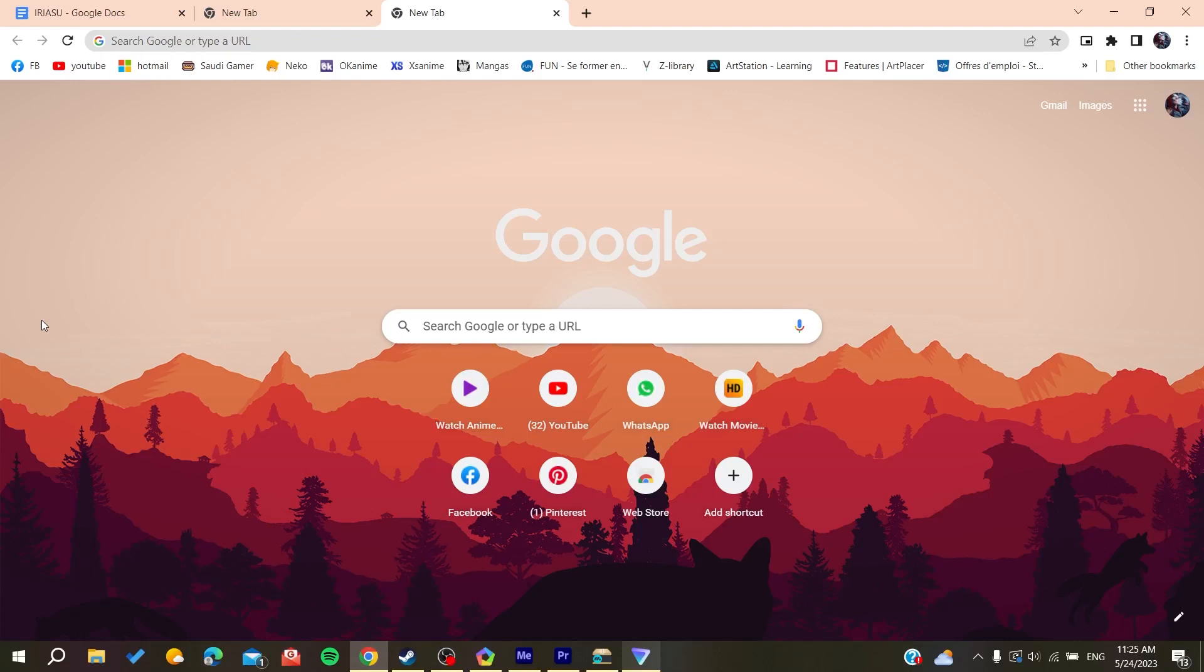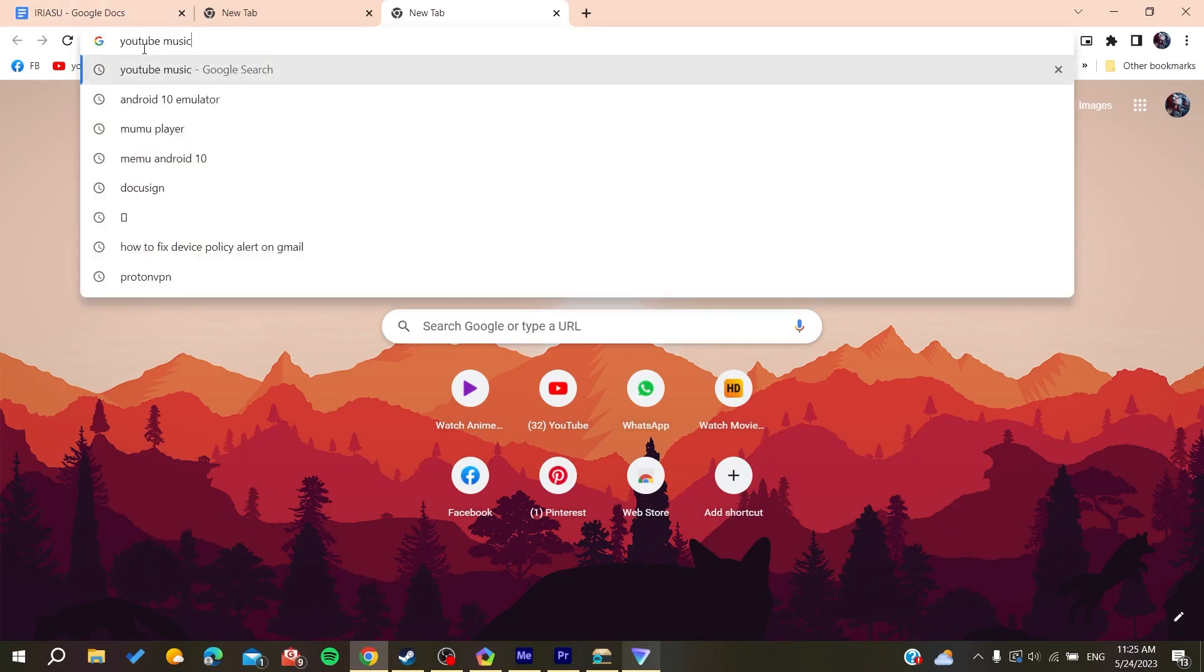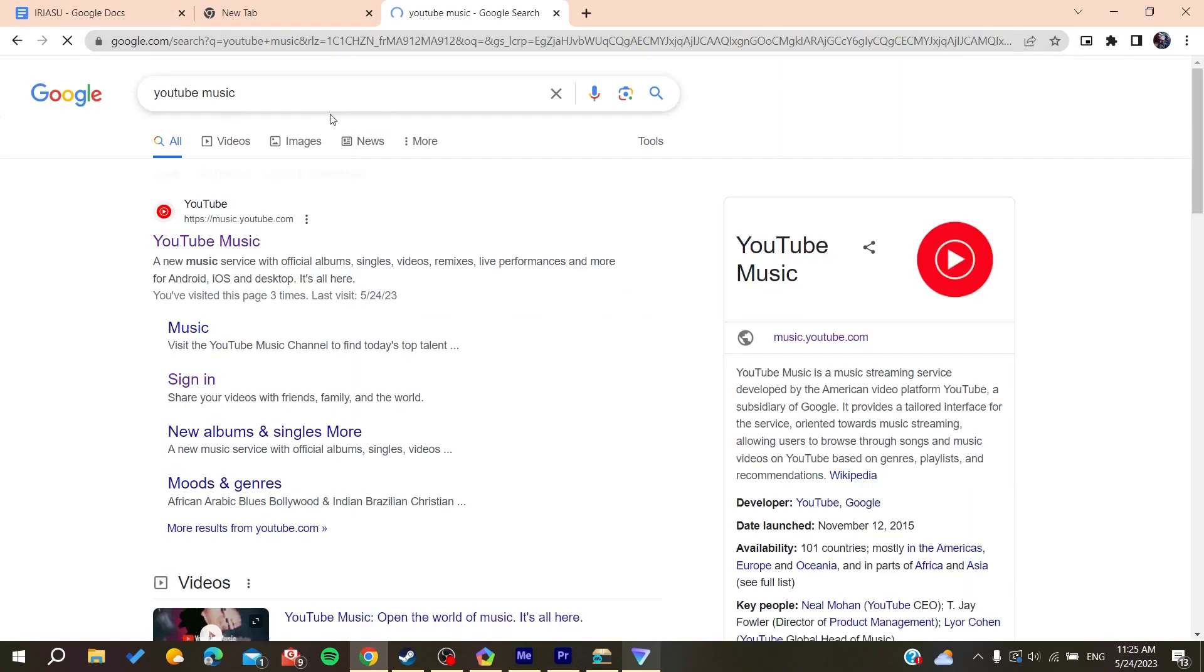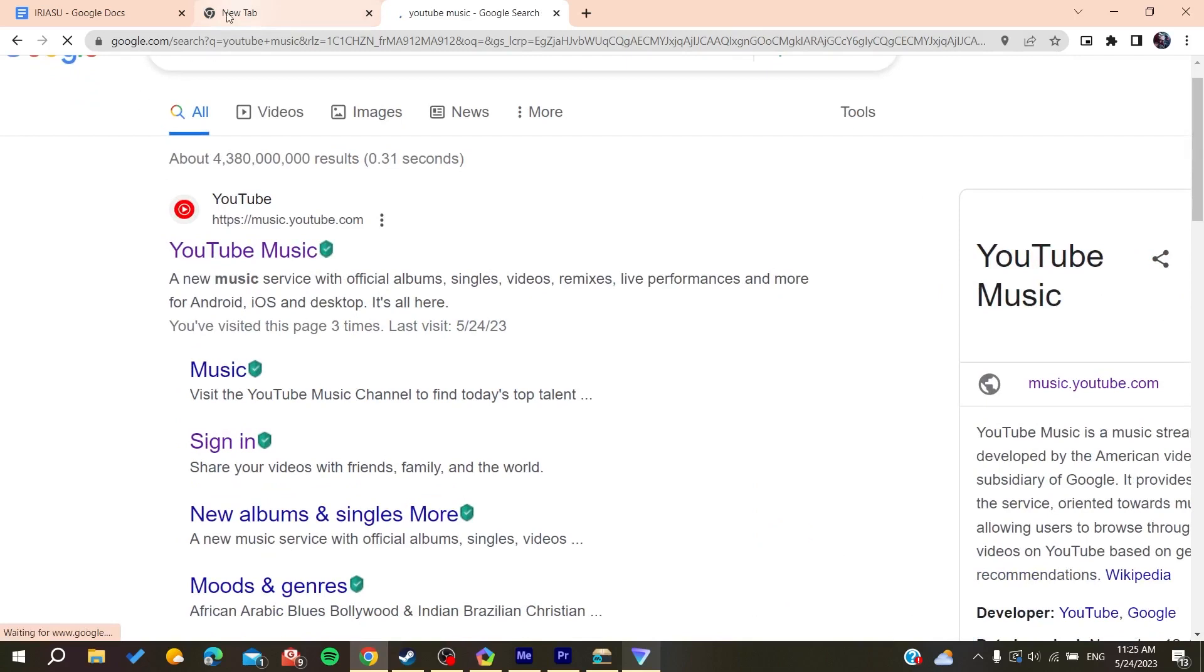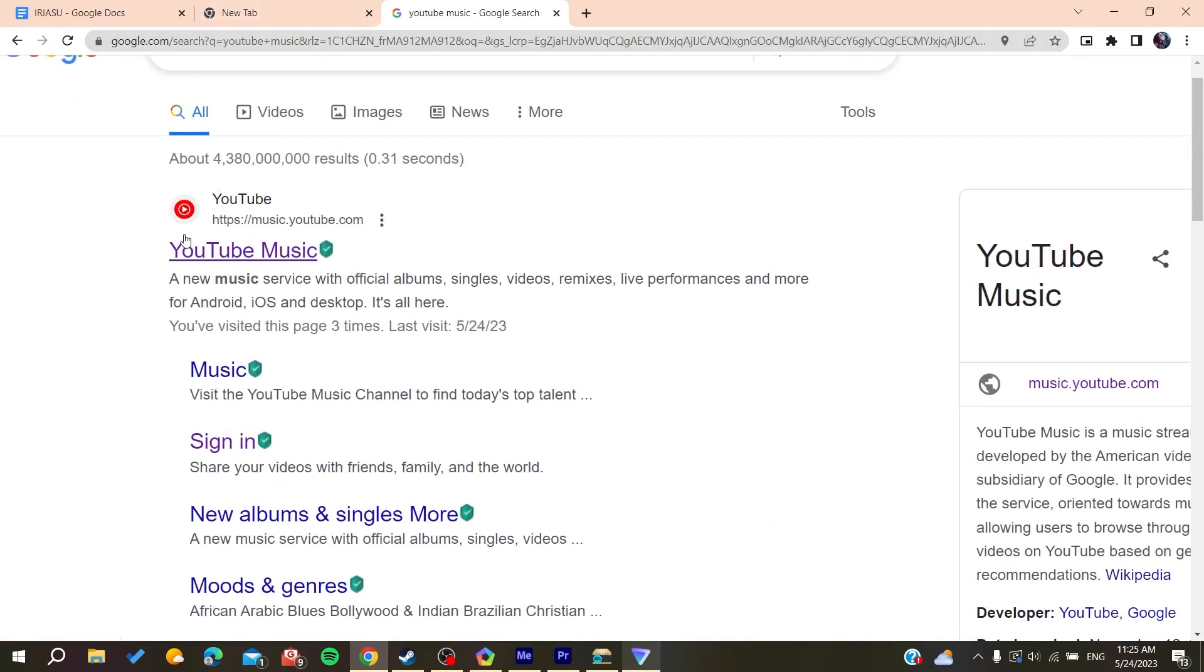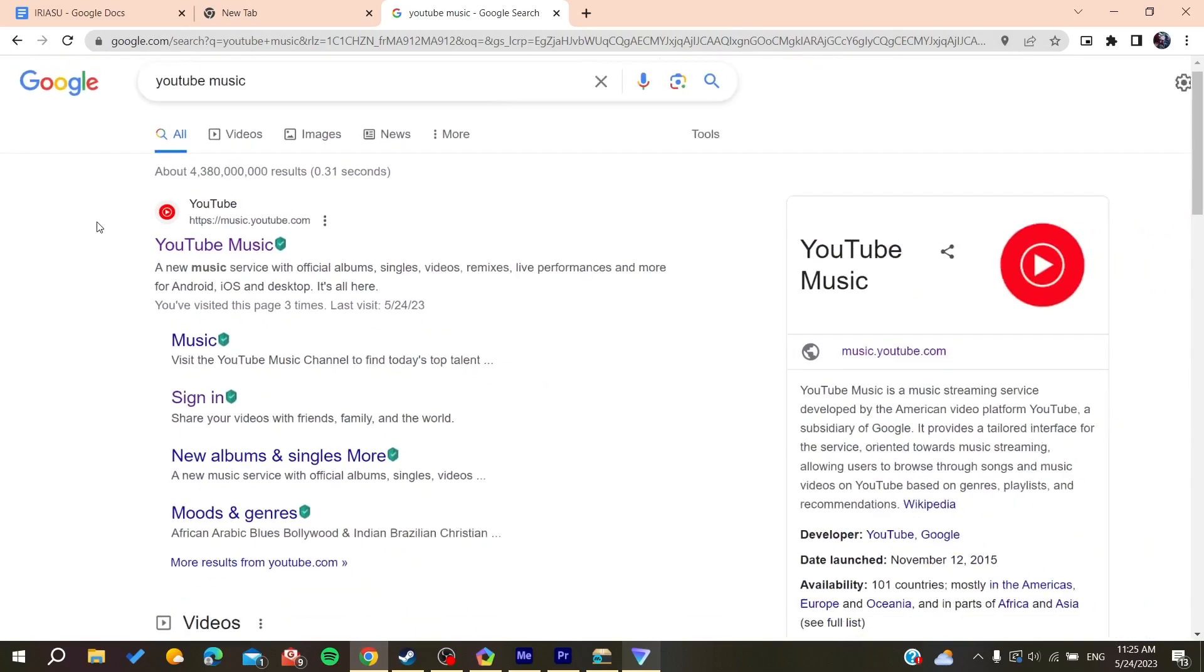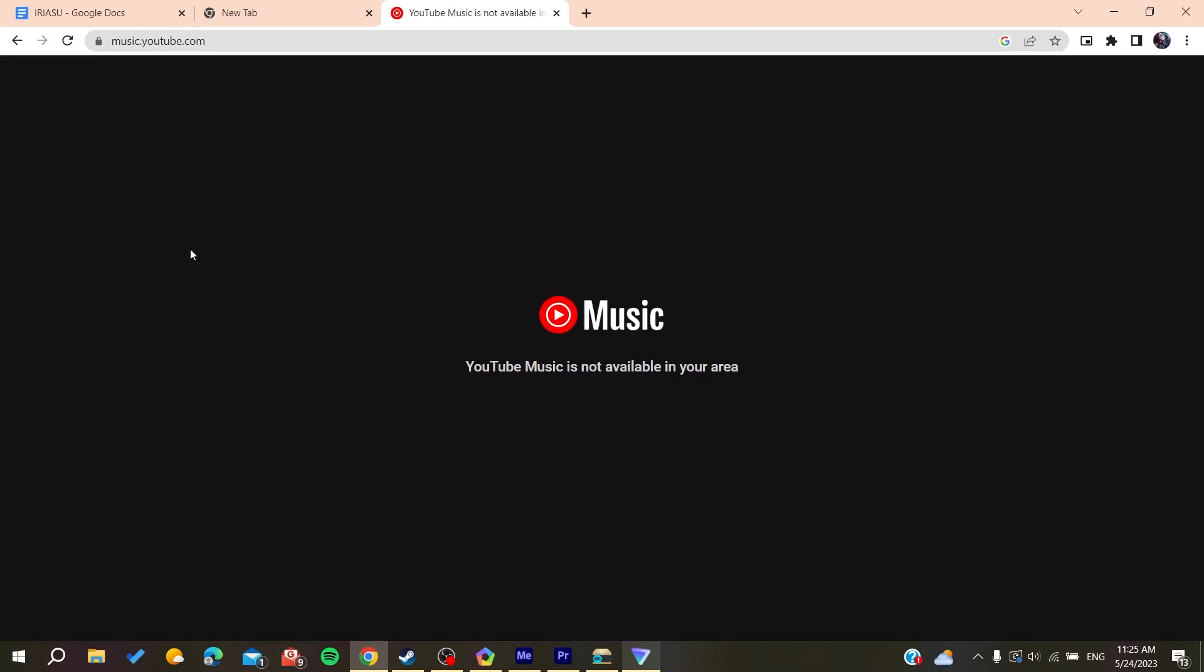Open your web browser - either Google Chrome, Mozilla Firefox, Opera, or any web browser you're using. Then you'll need to go to the searching bar and search for YouTube Music. You can just go to the URL bar and type music.youtube.com to access the website directly, or you can go to the searching bar, search for YouTube Music, and click on the first link.